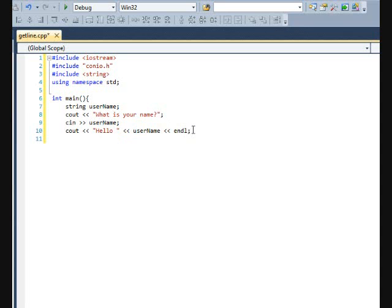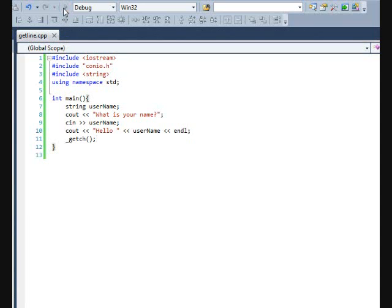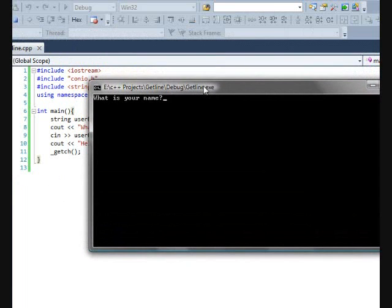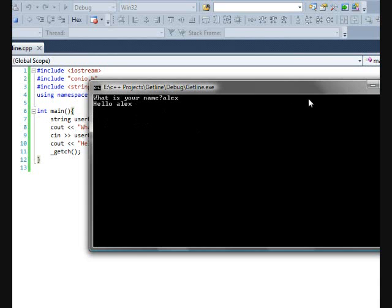So let's go ahead and make our getch. So you type in, what is your name? So let's just type in Alex. And it'll say hello, Alex.